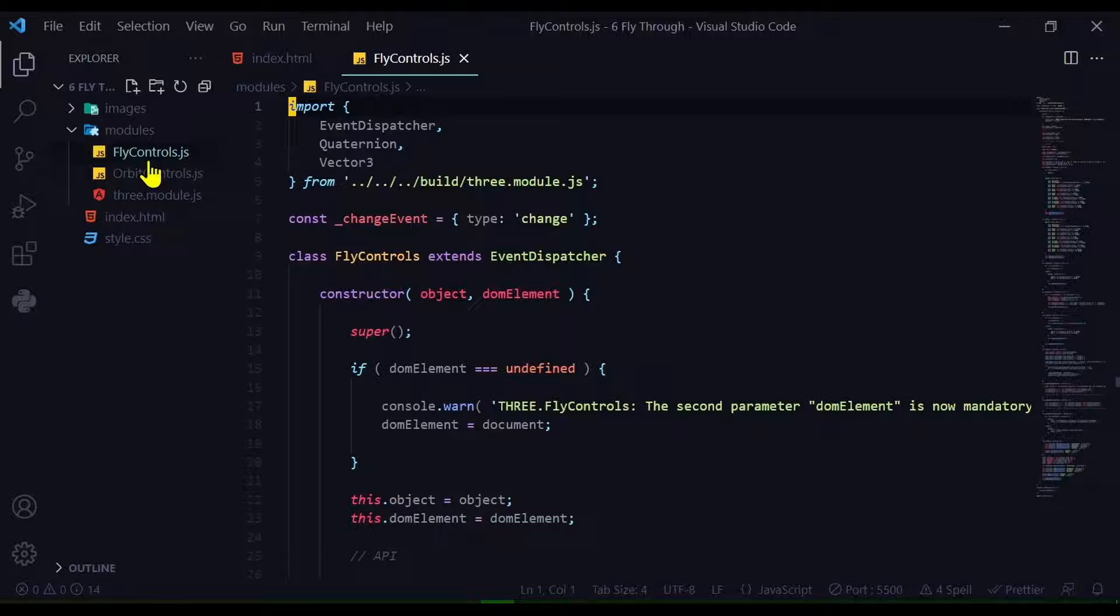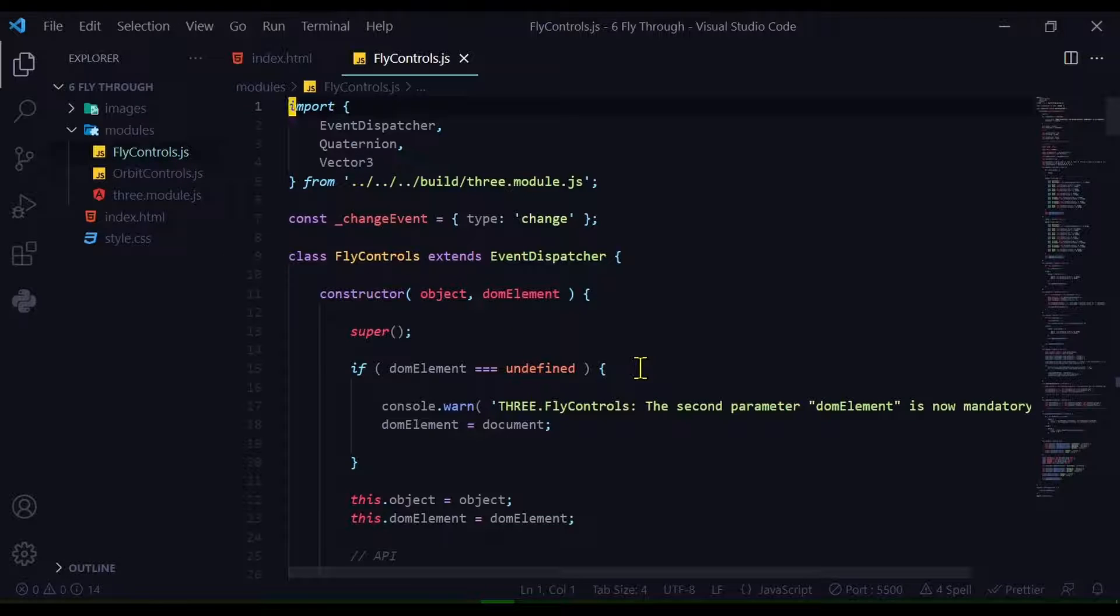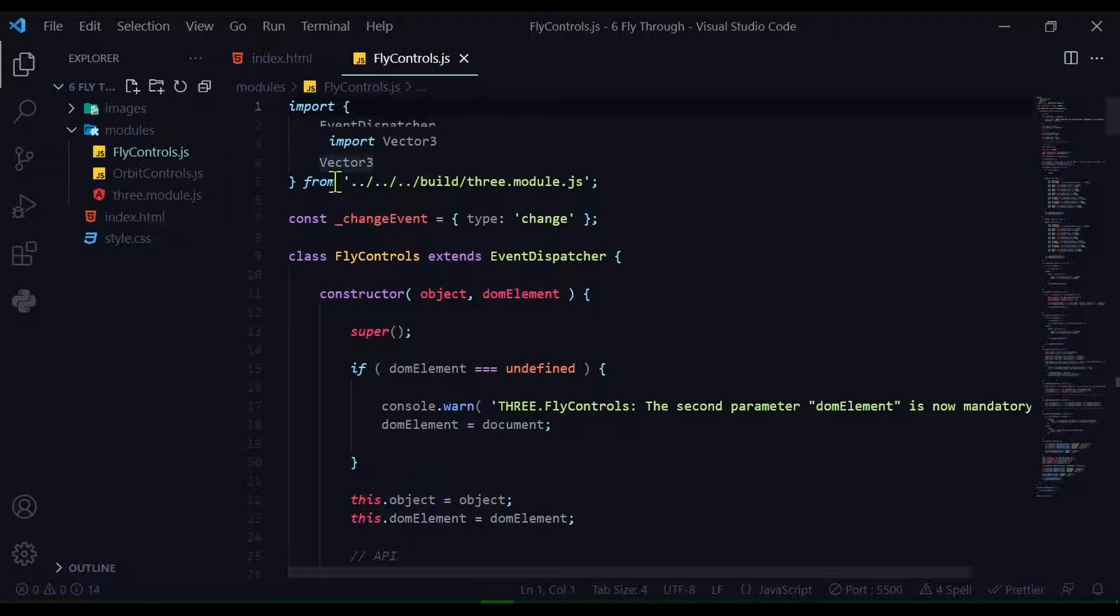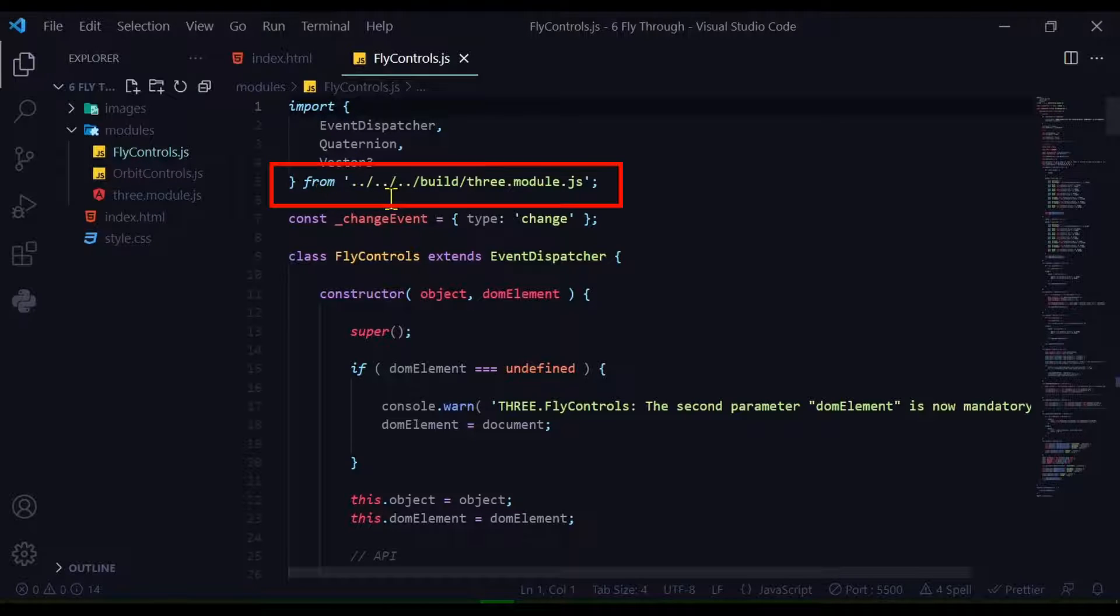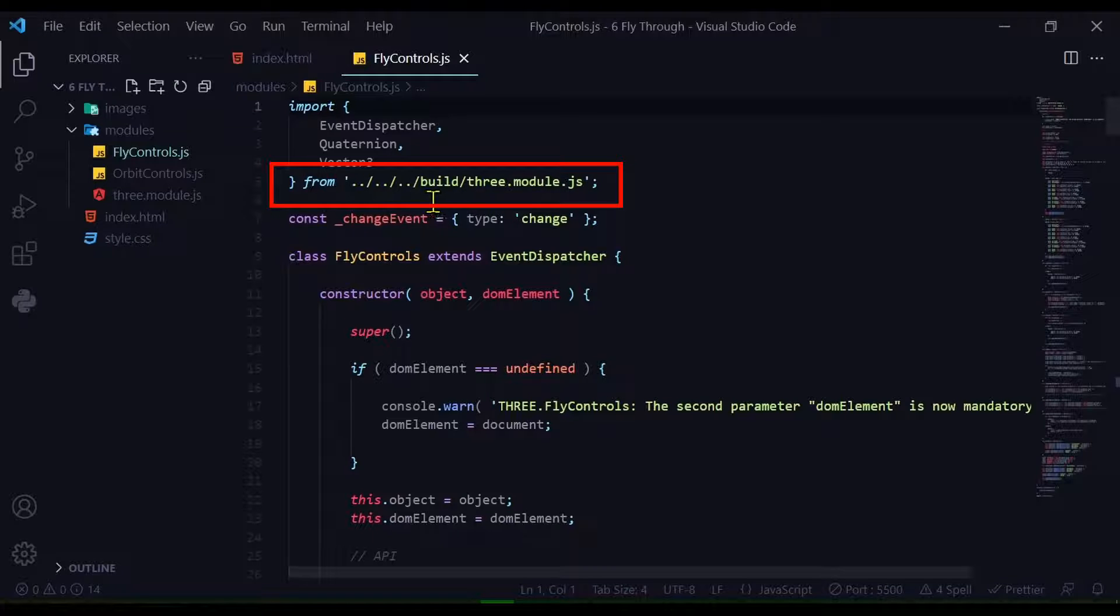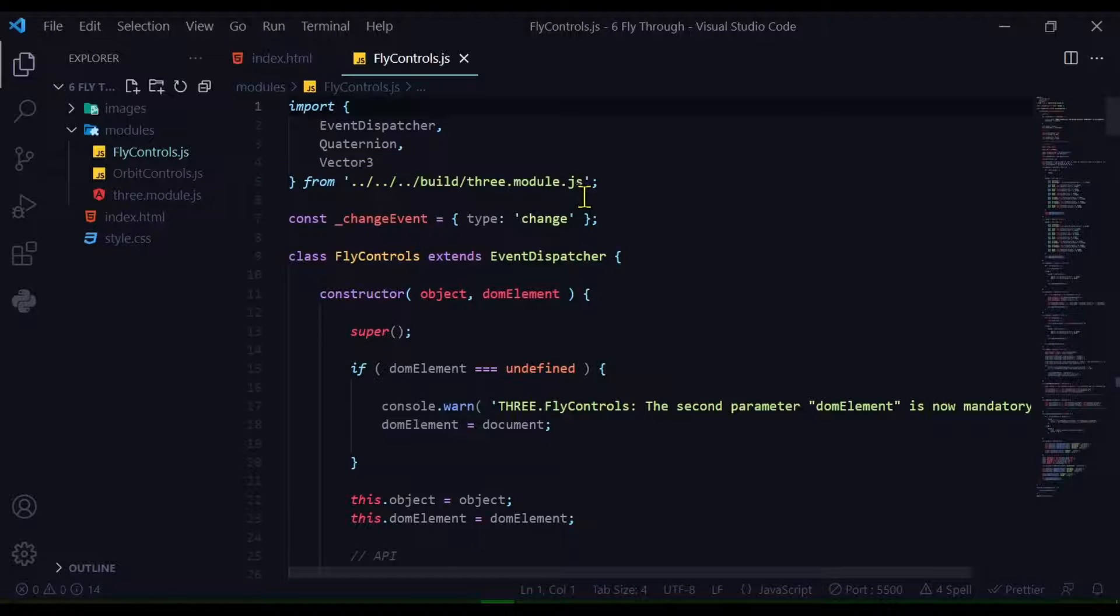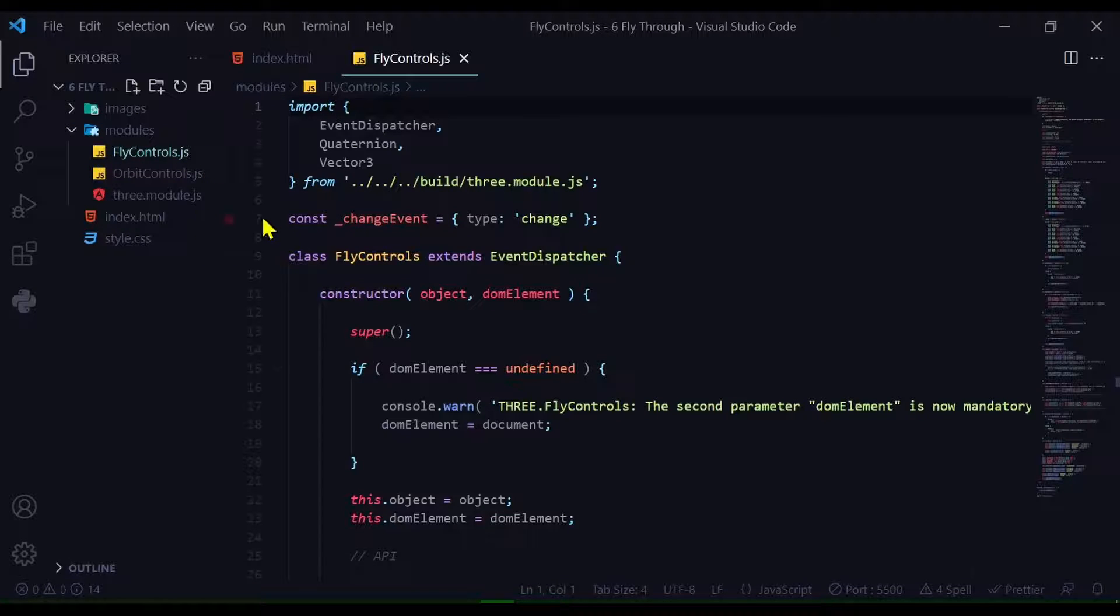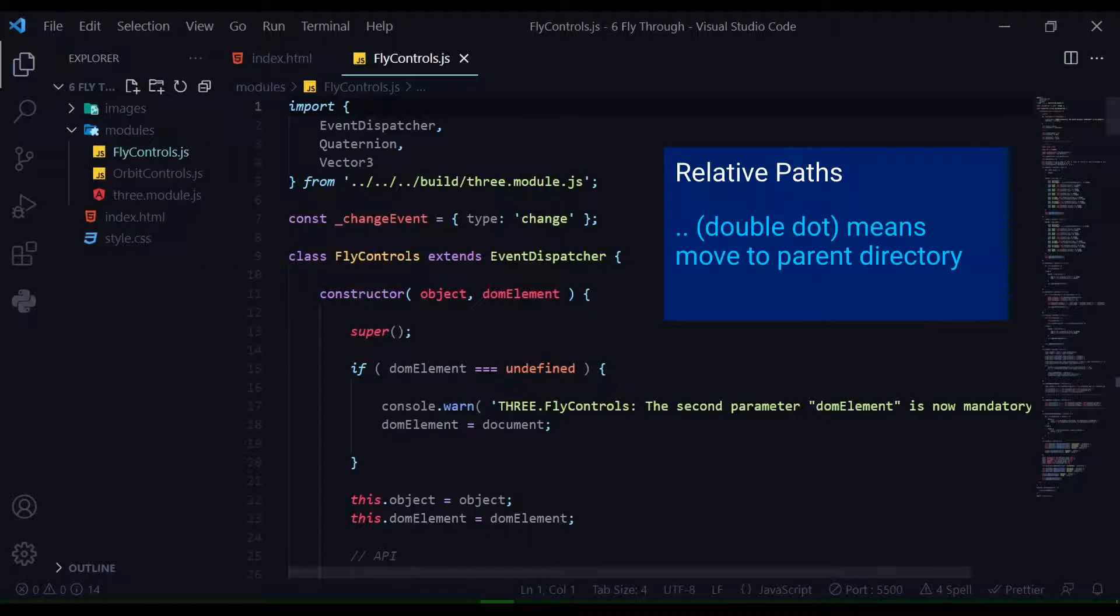Now we have FlyControls added to our directory. We need to change the path. If we open it up, it's importing from this path, the build folder and three.module.js. But three.module.js is not in the build folder in my directory, it's in my modules folder.